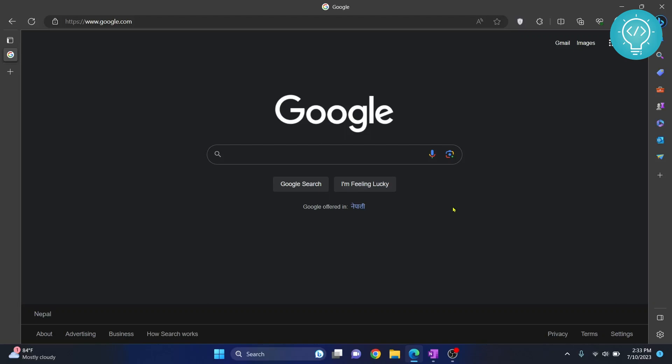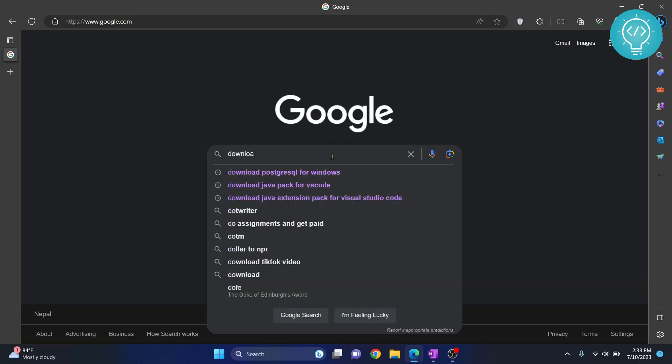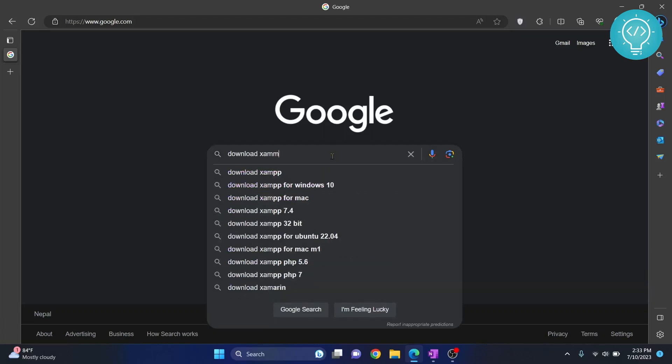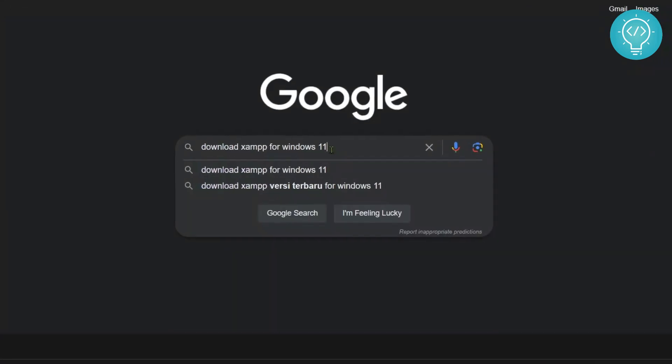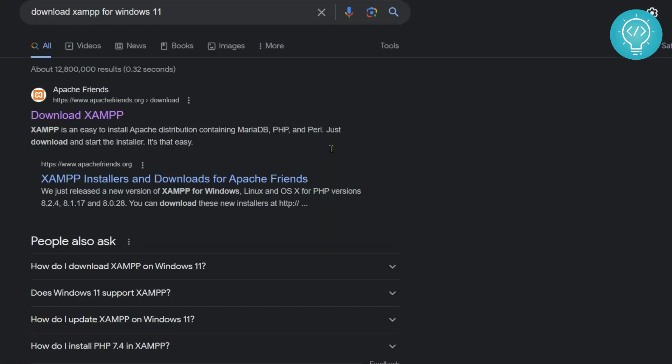See how we can install XAMPP on Windows 11. Type 'download XAMPP for Windows 11', search and click on the first result from apachefriends.org.